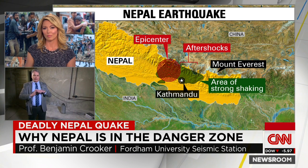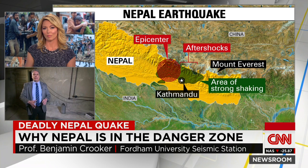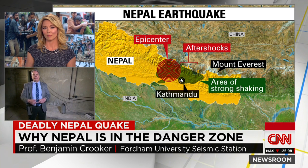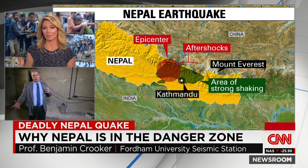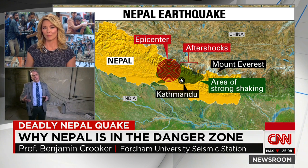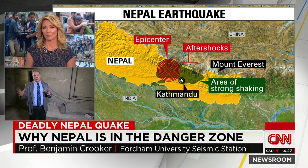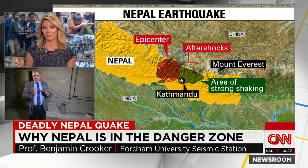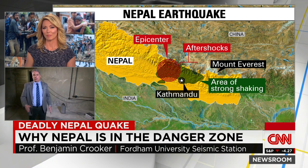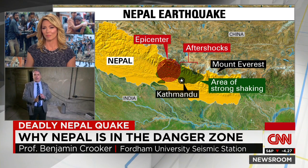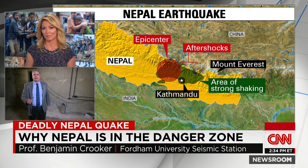And then at some point, that releases, and that's what causes the earthquake. It's released energy from the whole continent being sort of compressed and pushed up against Asia for a period of time, and then suddenly it releases.